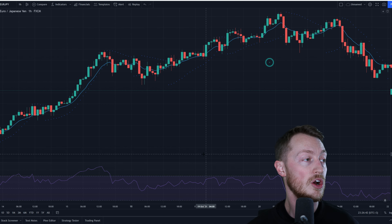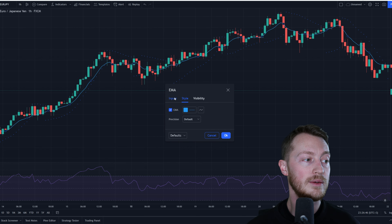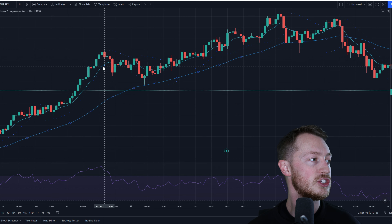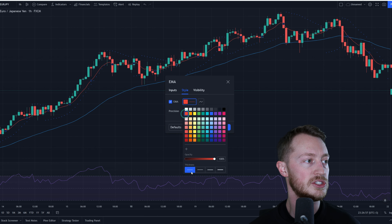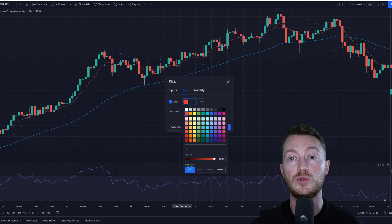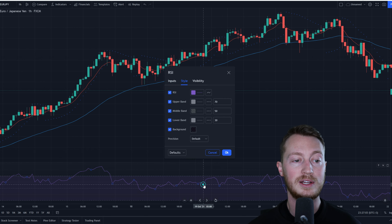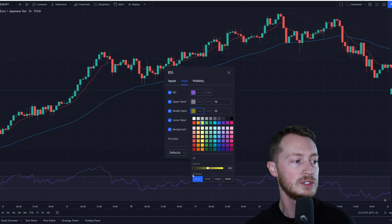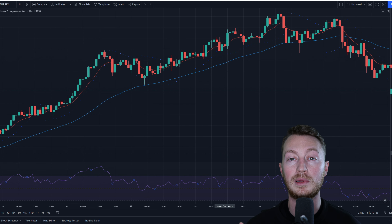Once you have these on the chart, double click on one of the moving averages and change it to a 50-day moving average — leave that one as blue. Change the other one to red, so it's a little easier to see when we're getting moving average crosses. Then change the RSI middle band to yellow so it's easier to see when the RSI is above or below 50.